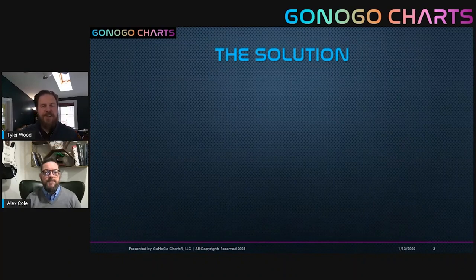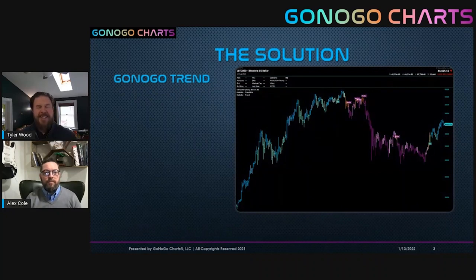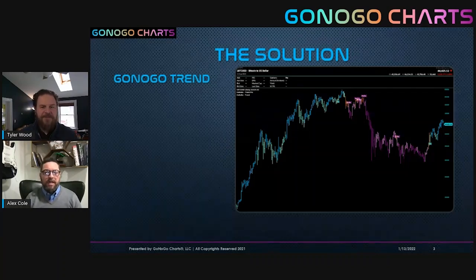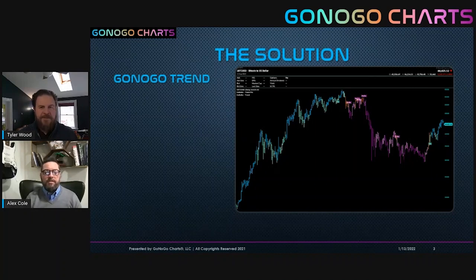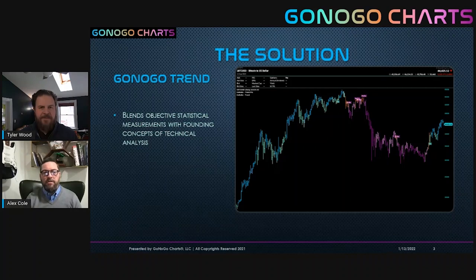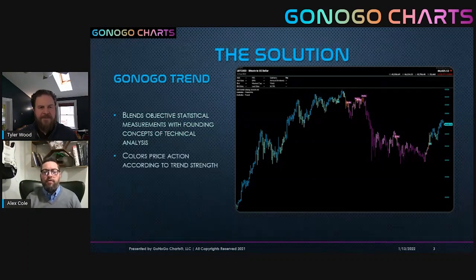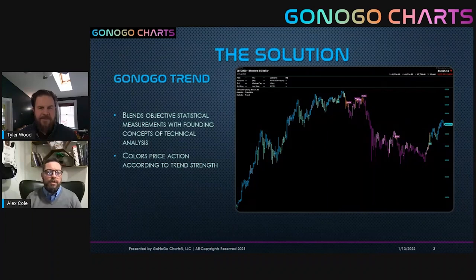Alex, let's jump in and talk about the solution from Go No Go Charts, starting with Go No Go Trend — a tool you've created meticulously over years, blending statistically tested and tried-and-true technical indicators. It came out of my desire to create a chart that gave me all of the information I'd grown to value working with people in institutional desks around the world, but kept it simple. The Go No Go Trend blends objective measurements with the real foundational concepts of technical analysis and then color-codes the chart according to the strength of its trend, with price still being the focus.